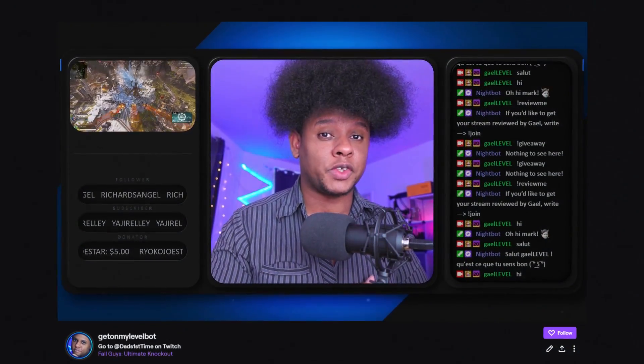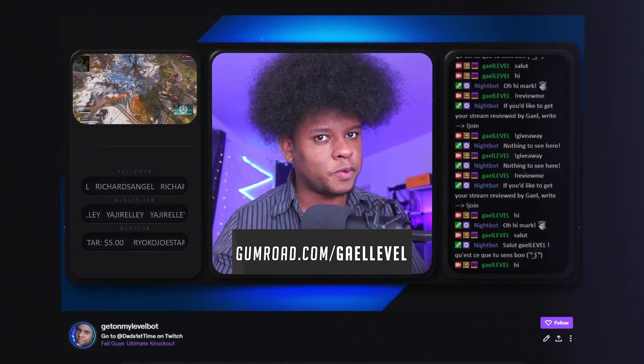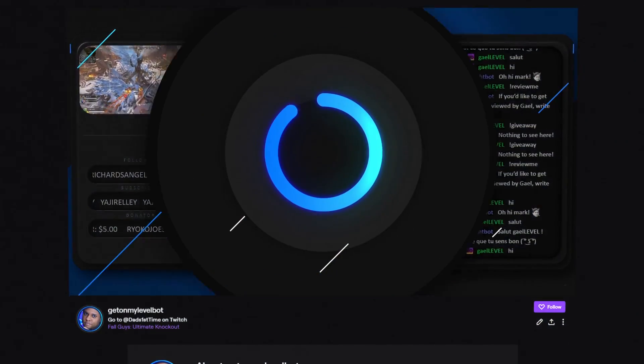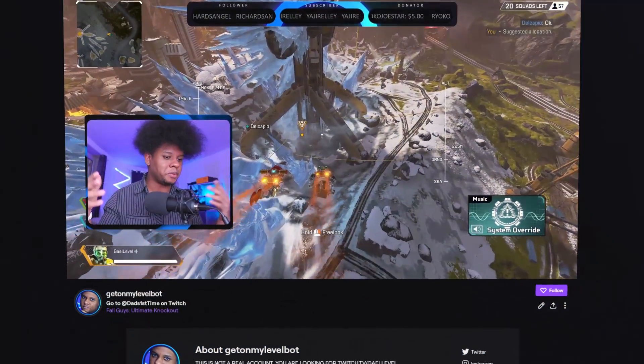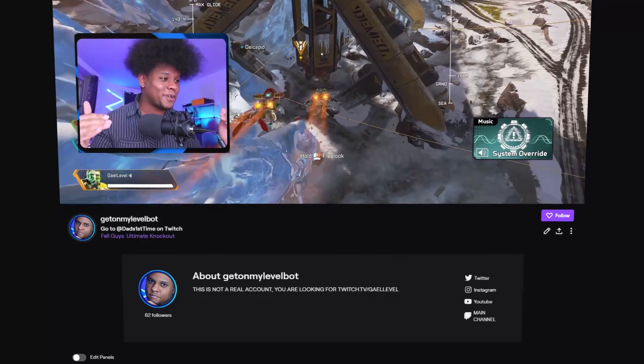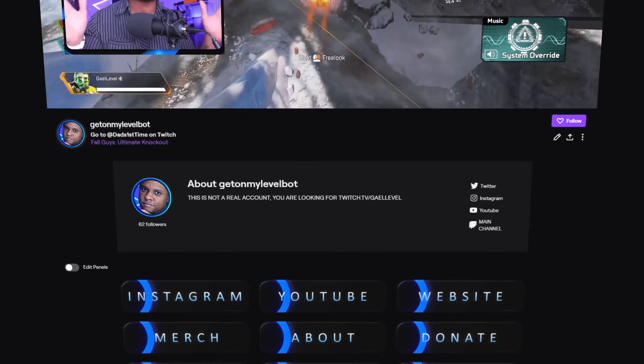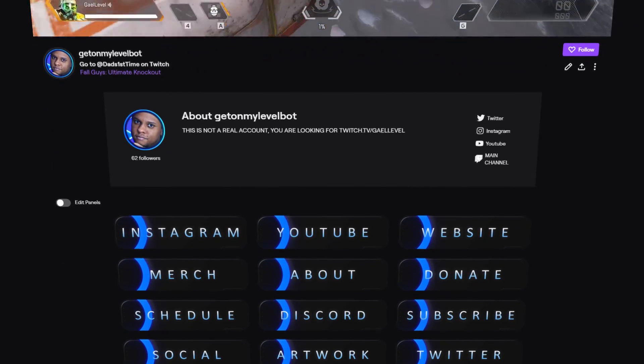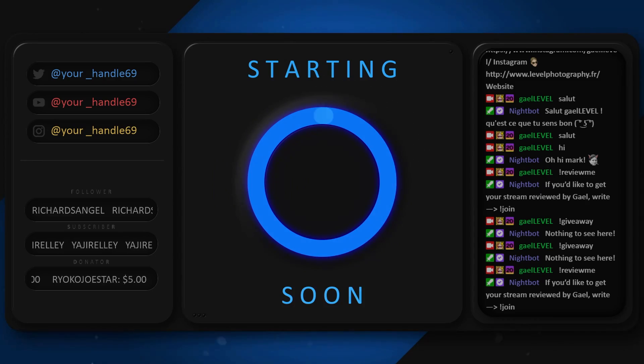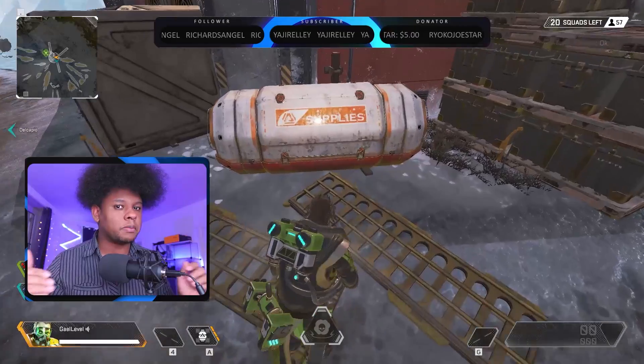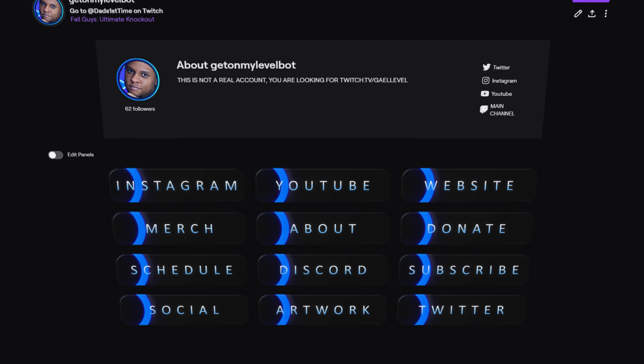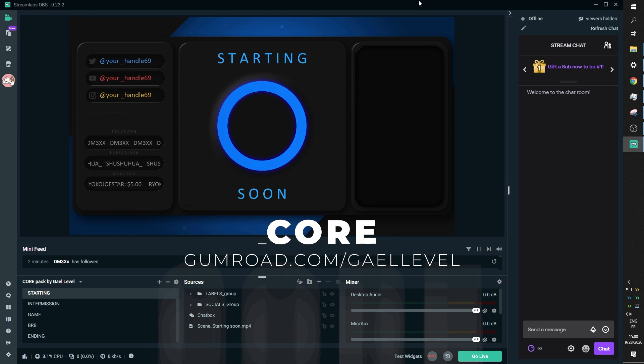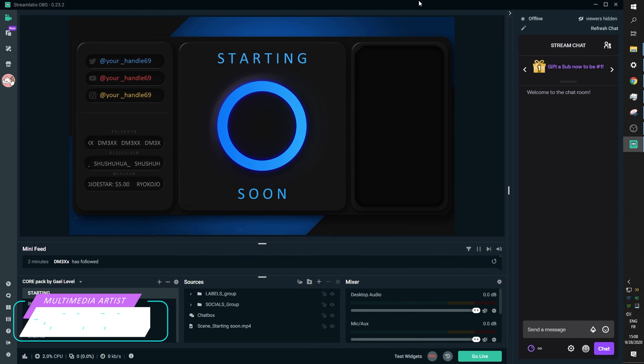Let's get started. Hey guys, GuyLevel here and today I'm going to be demonstrating everything that is included in the core animated overlay pack that I just put up on gumroad.com slash GuyLevel.